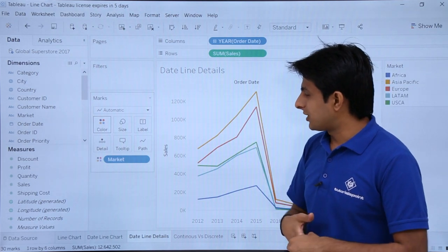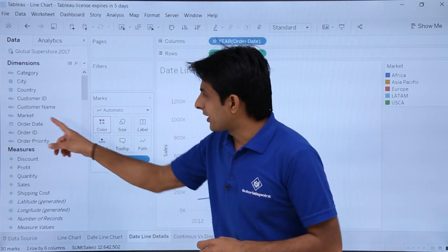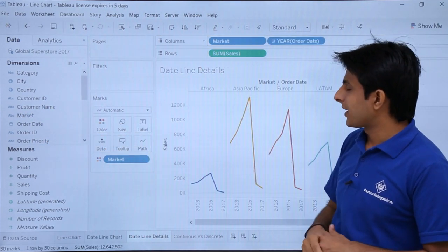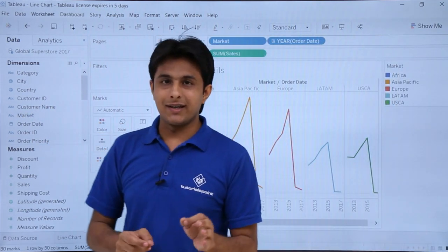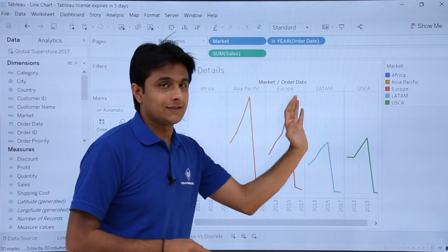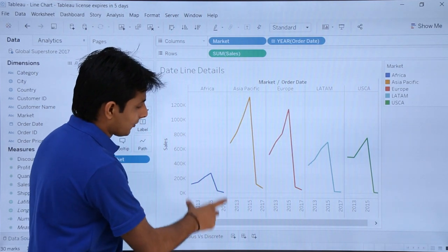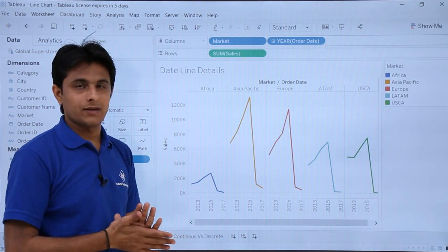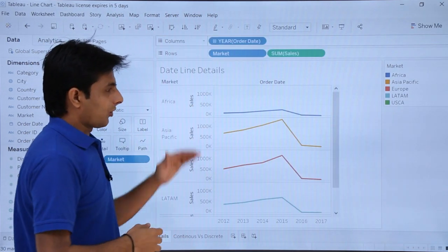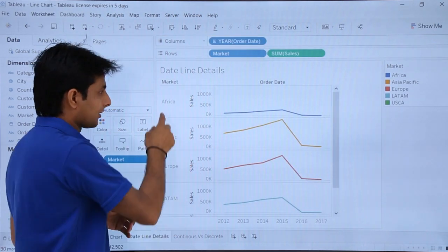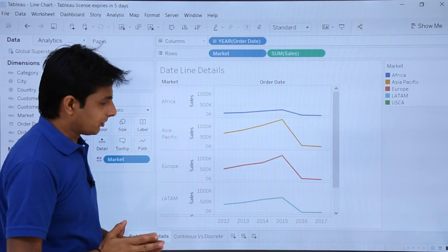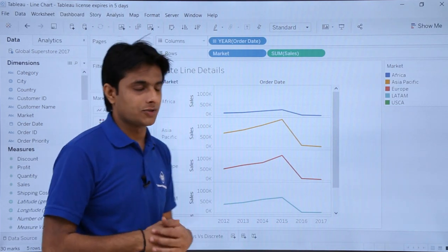If I want to make it more detailed, I can pick up 'Market' and drop it into the columns shelf. Now different sections are created — Asia, Asia Pacific, Africa, Europe — each showing sales across all years. Alternatively, I can bring 'Market' into rows to create different row sections. Based on your requirement, you can find the right layout.